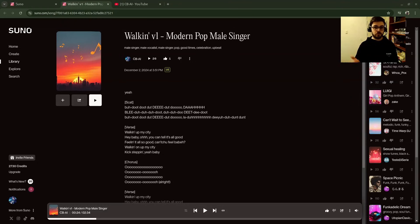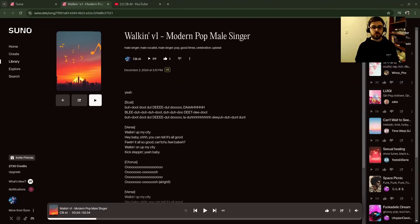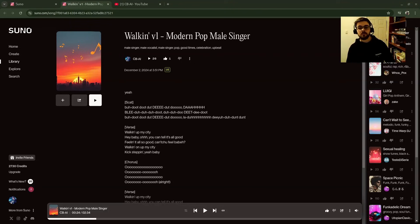I got it on the first try, so I want to see if you all are finding that this helps you as well without burning through lots of credits. Let's jump into it.